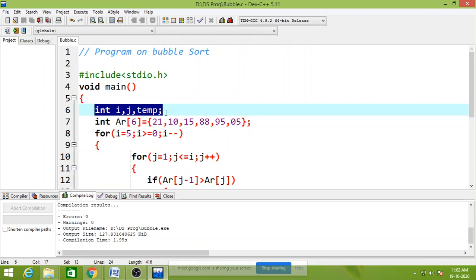And that list contains 21, 10, 15, 88, 95 and 05. These are the six elements. Using bubble sort, you can sort that list.